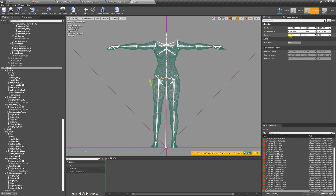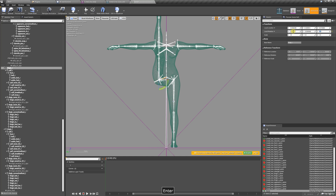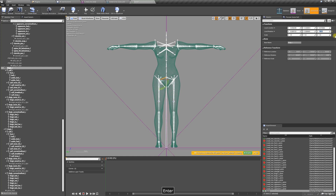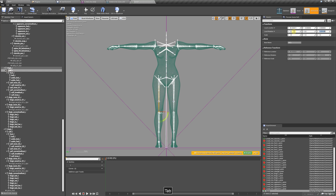We're going to select the other leg and zero this out — you're going to notice it pops up, so we're going to put 180 right here and it goes back to normal. Then we select the calf and zero that out.